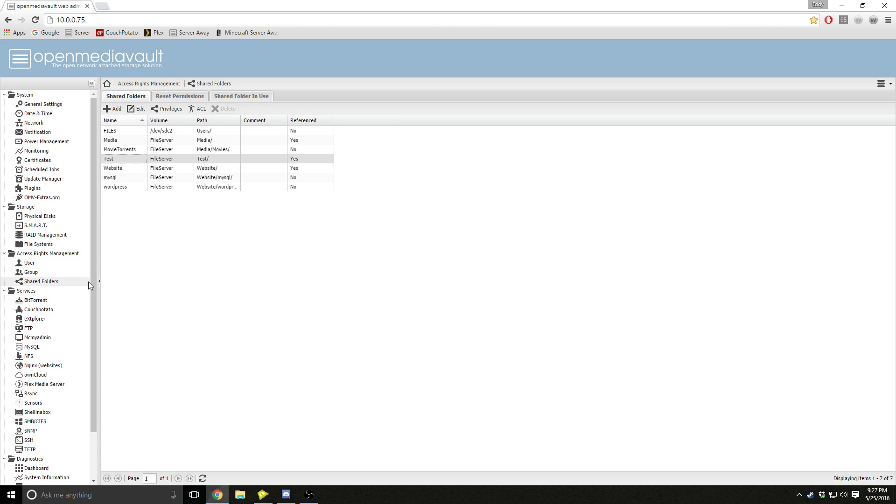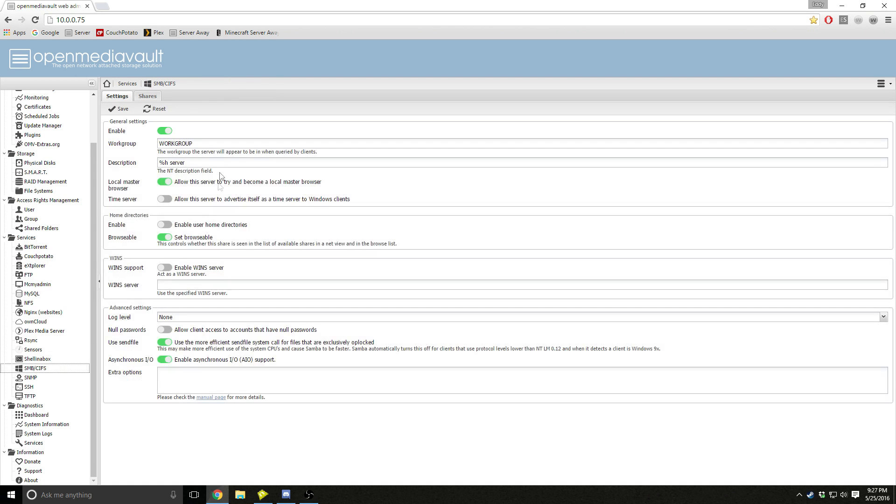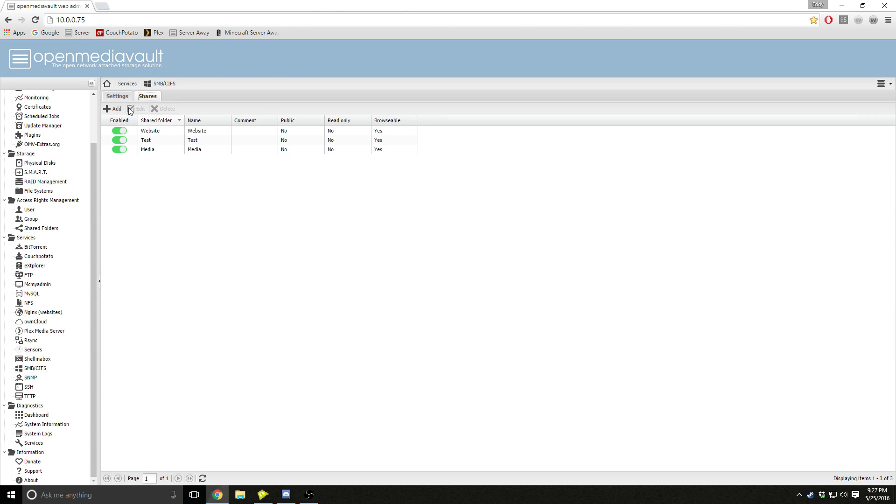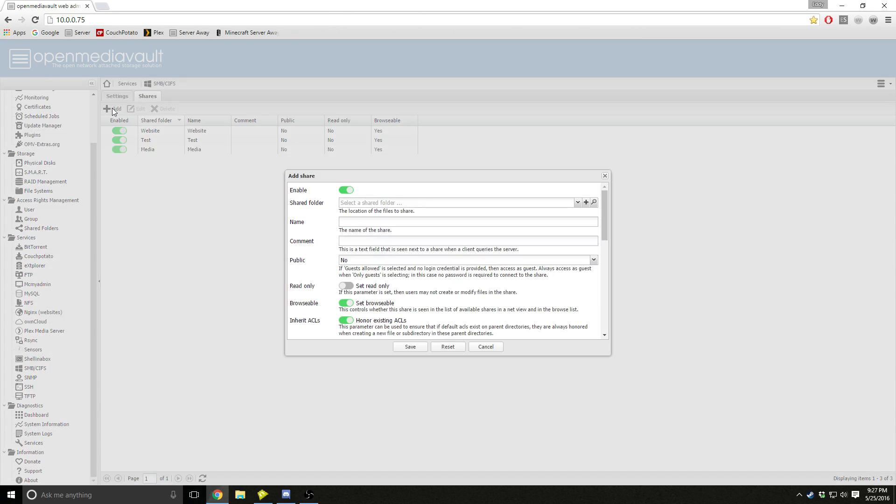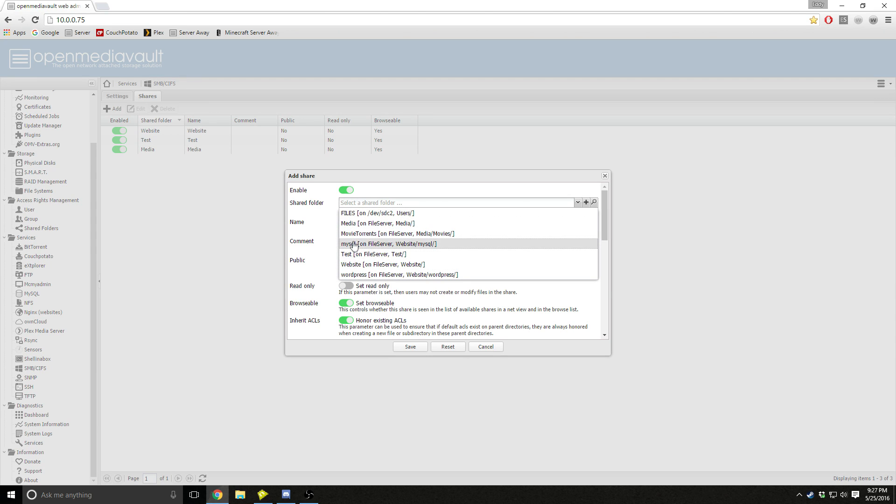After that, you come down to SMB and you press enable, and then you go down to shares and you press add, and you look for your shared file folder.